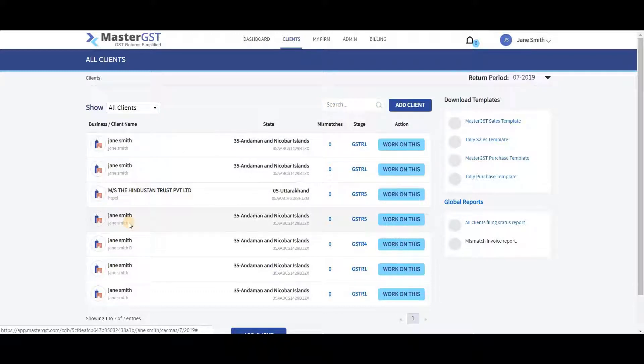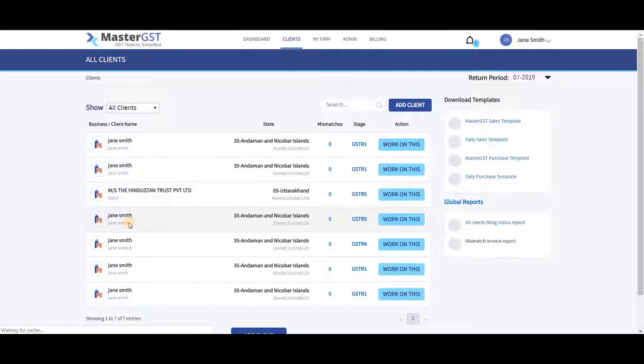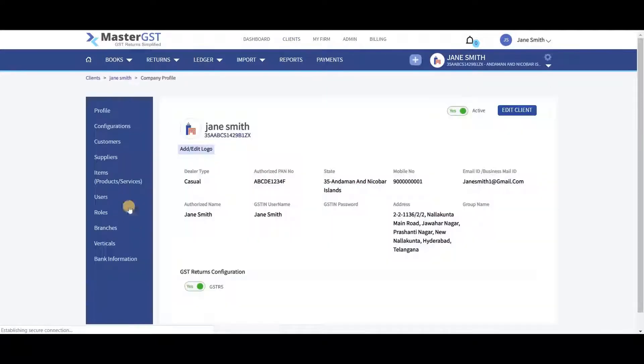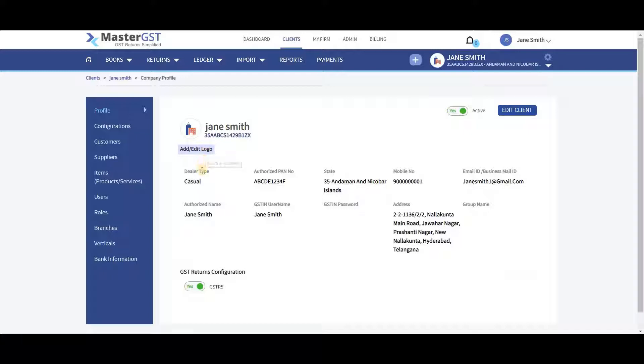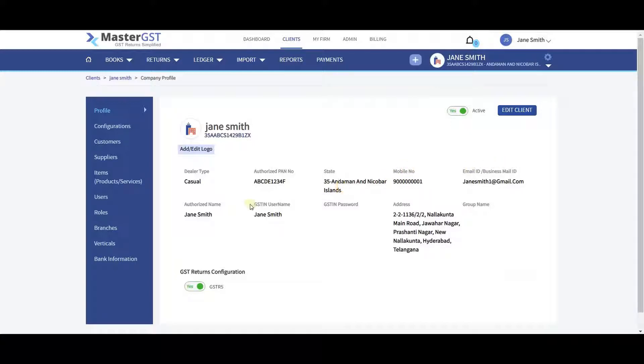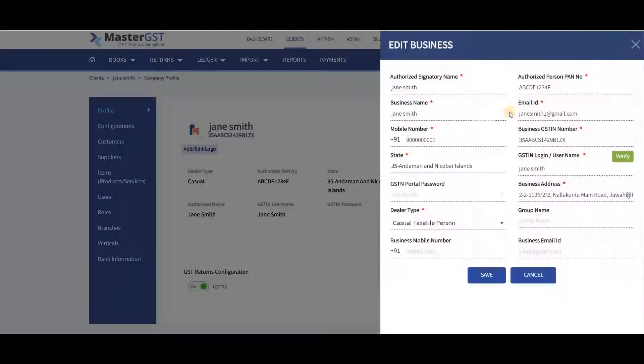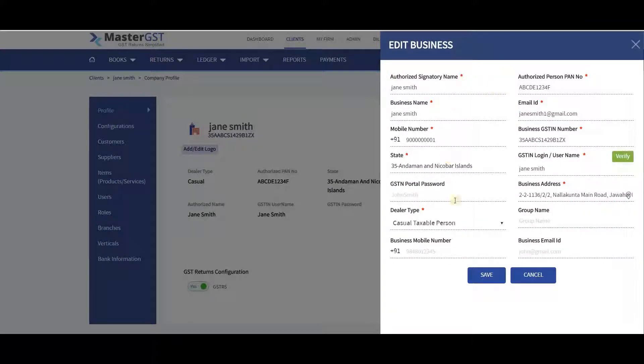Click on any company name. The Profile tab in the left side menu shows all the company details like name, logo, dealer type, authorized PAN number, state, mobile number, email ID, GSTIN, username, and address. If you want to edit the details, click on Edit Client in the top right corner. A modal window will open. Edit the details and click on Save. Details will be updated.